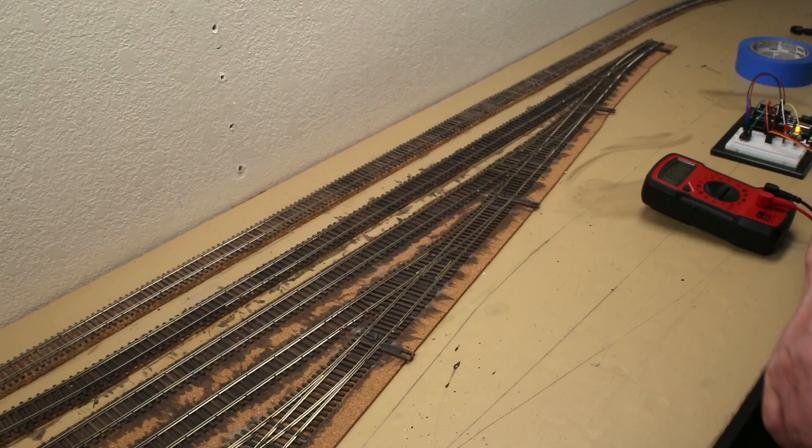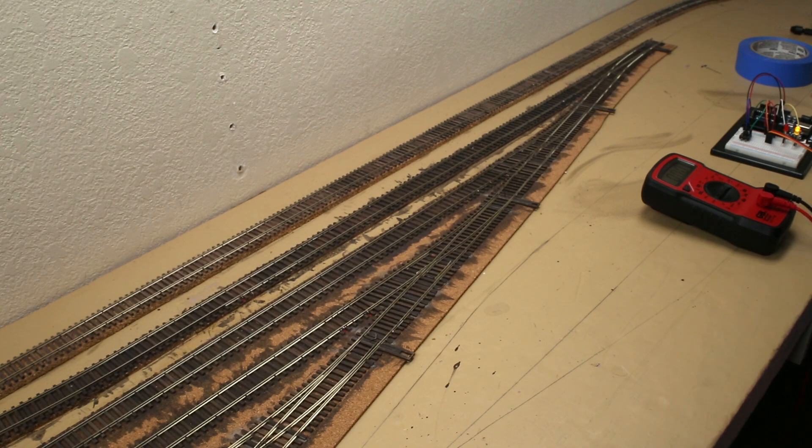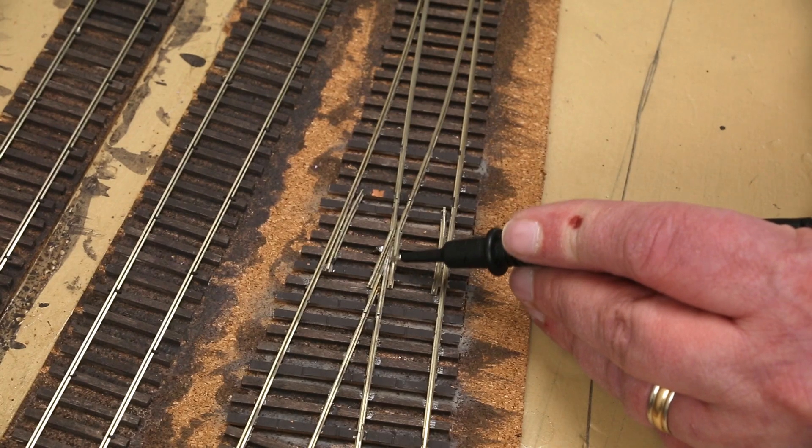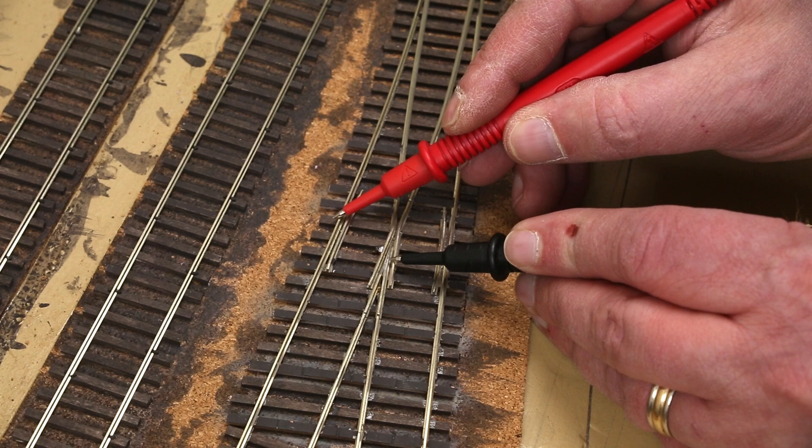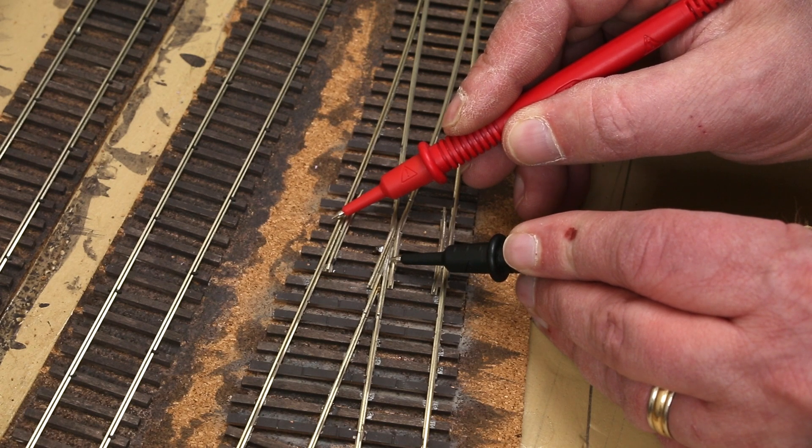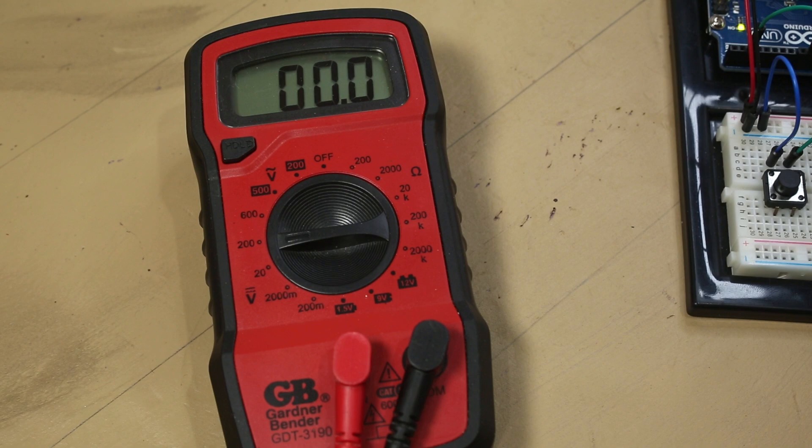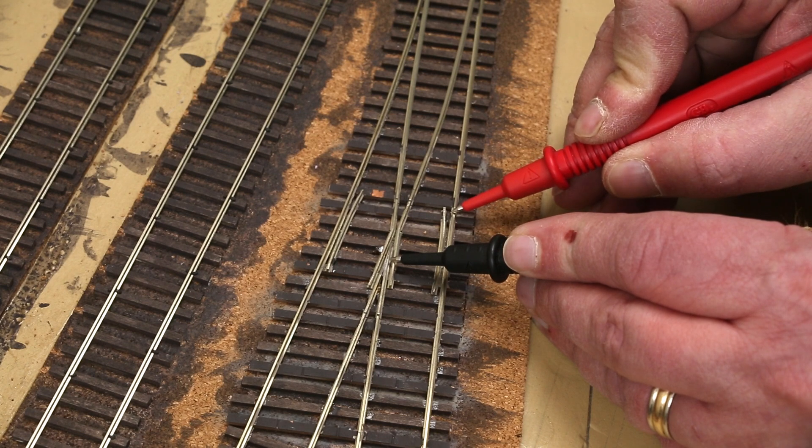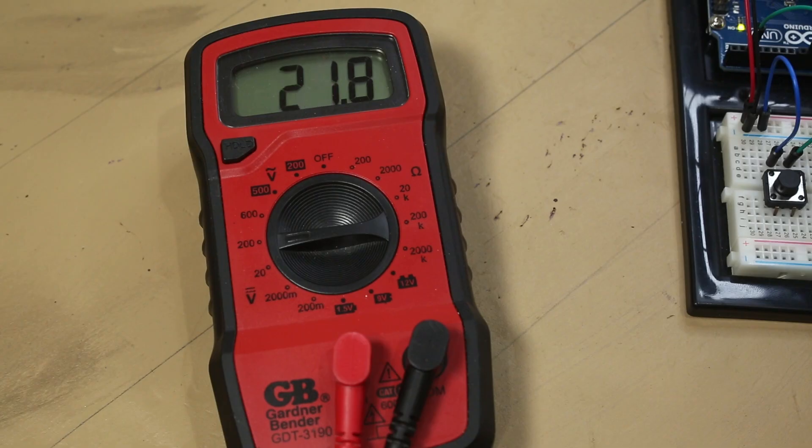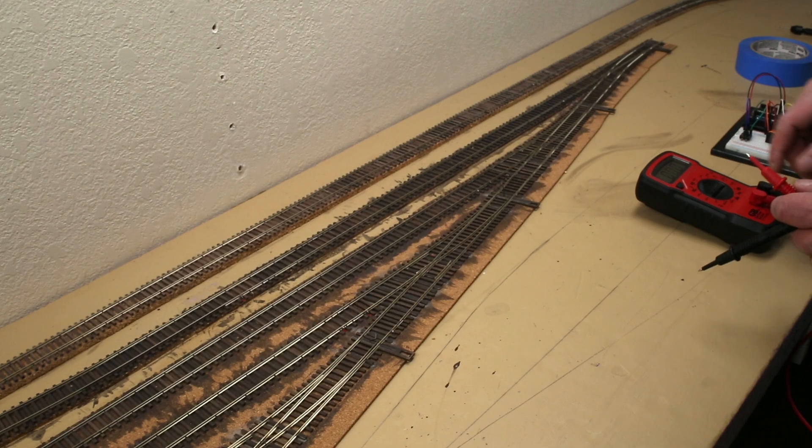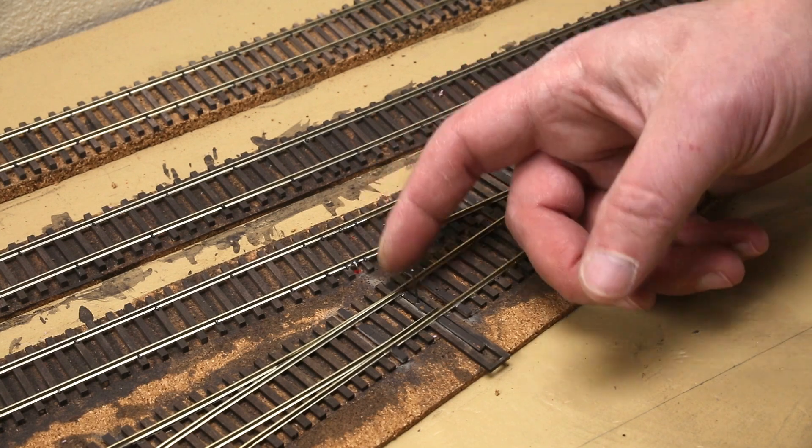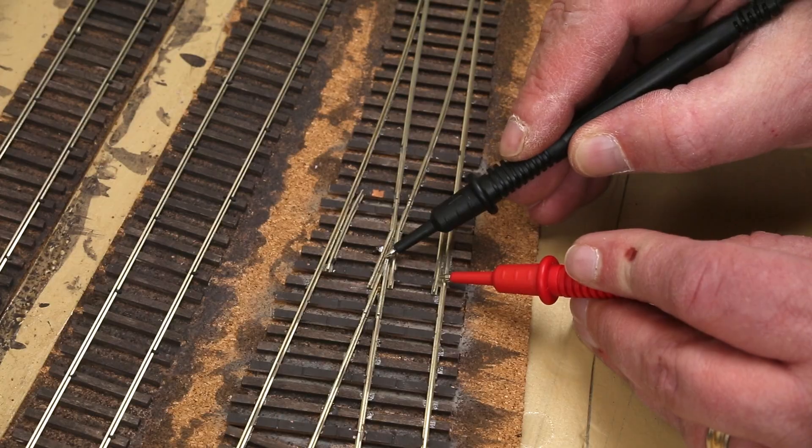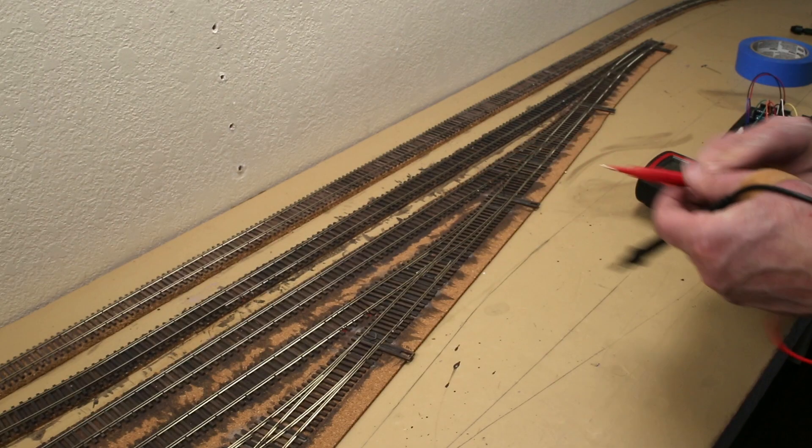Well, let's see if I at least got the frog wiring right. I toggled the switch to the straight position where the frog should be negative. Then I measured the voltage between the frog and the stock rail for the divergent route, which should also be negative. It should measure zero volts. It does. Now I measured the voltage between the frog and the stock rail for the straight route. 22 volts! Fantastic! I toggled the switch again. 22 volts between the frog and the divergent stock rail. Yes!